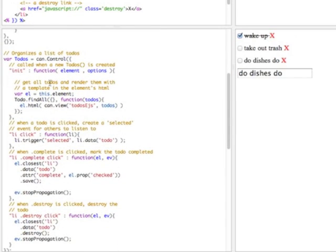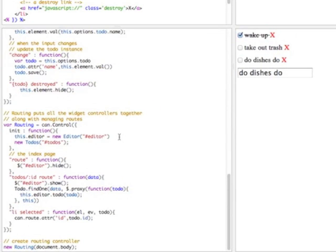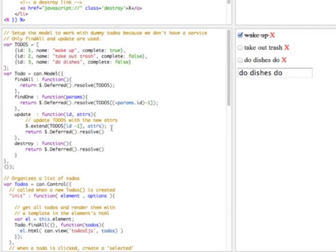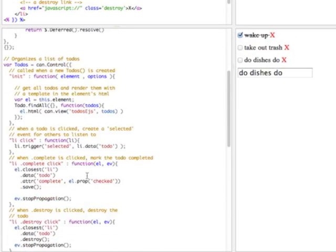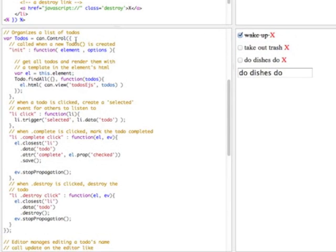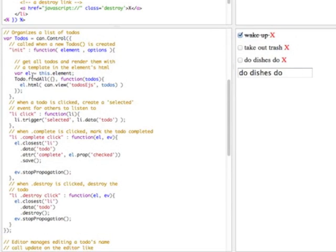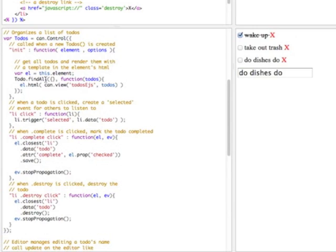Let's look at the to-dos control. This creates a to-dos control constructor function that can be used with the new keyword to create a list of to-dos. When a new to-do list is created, or any control is created, the init function is called and it's passed the element that it was created on and the options. We don't really pass it any options, just the element. You can also get the element like this: this.element. What we do is find all to-dos using the model. We pass it empty params, which typically means get everything.